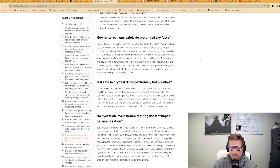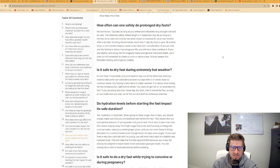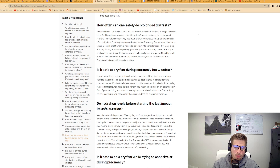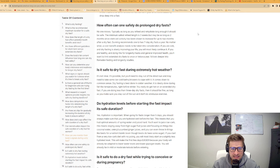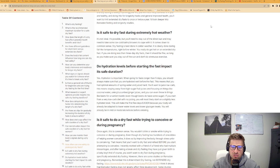How often can one safely do prolonged dry fasts? The answer is no one knows. Typically, as long as you refeed and rehydrate long enough, it should be safe. The minimum safest refeed length is three weeks, but maybe as long as two months since stem cell activity has been shown to increase for up to two months after a dry fast. Dunning recommends one to two seven-day dry fasts a year. If you are healthy and doing this for longevity hacks, you'll want to limit extended dry fasts to once or twice a year.